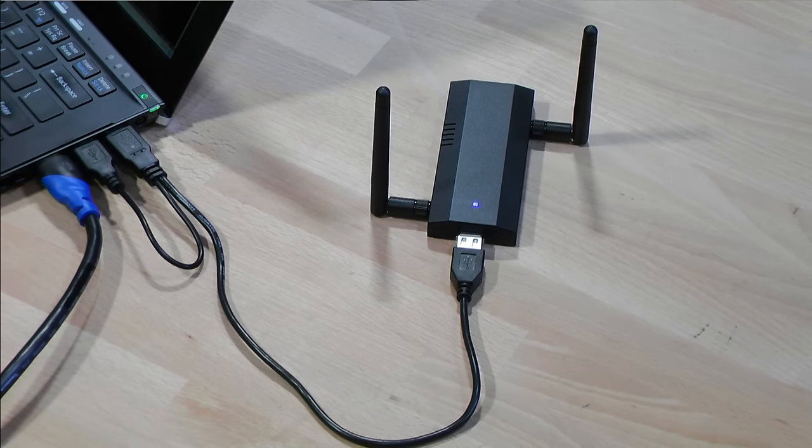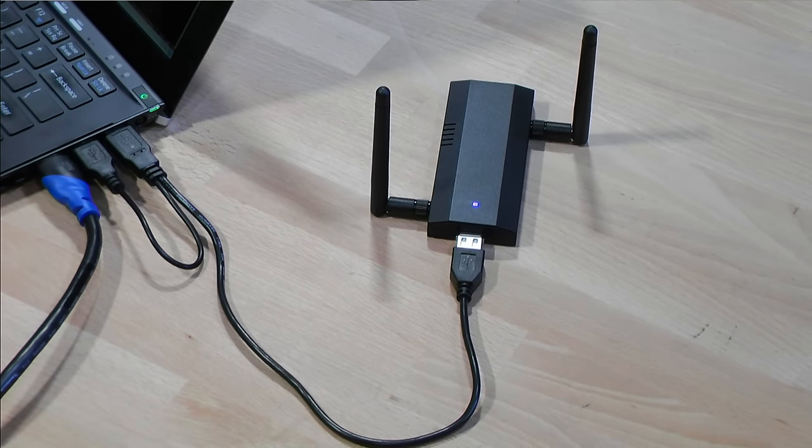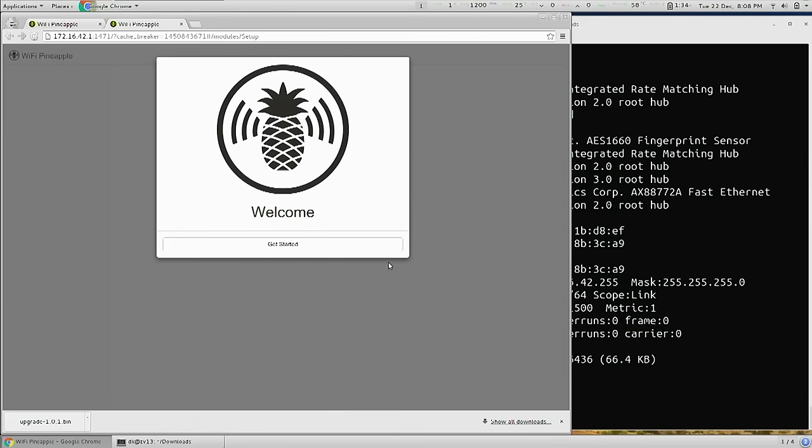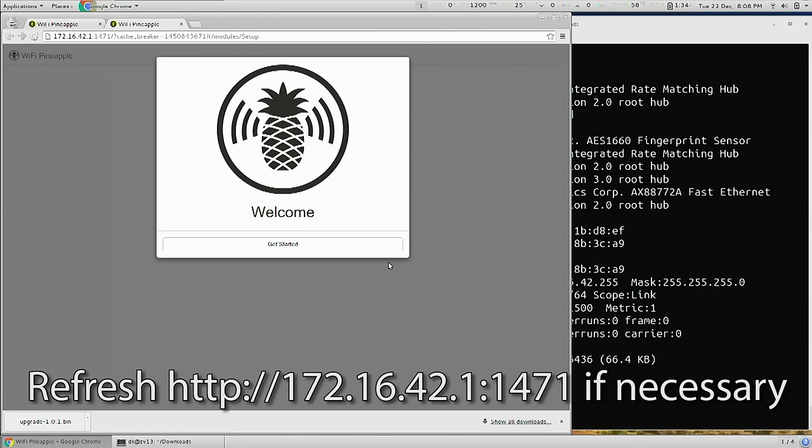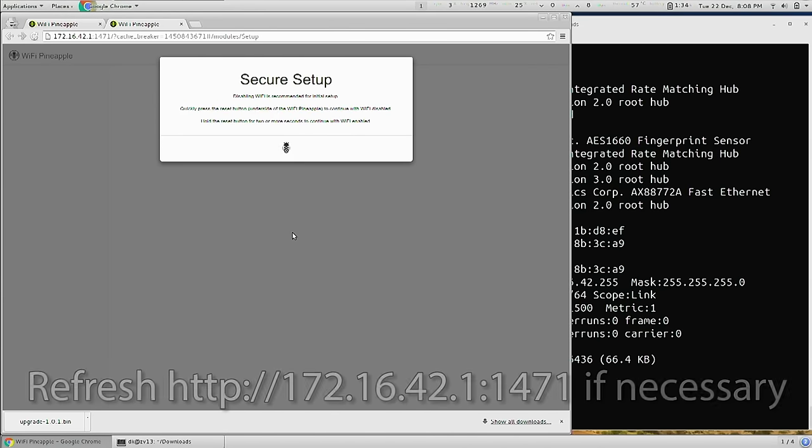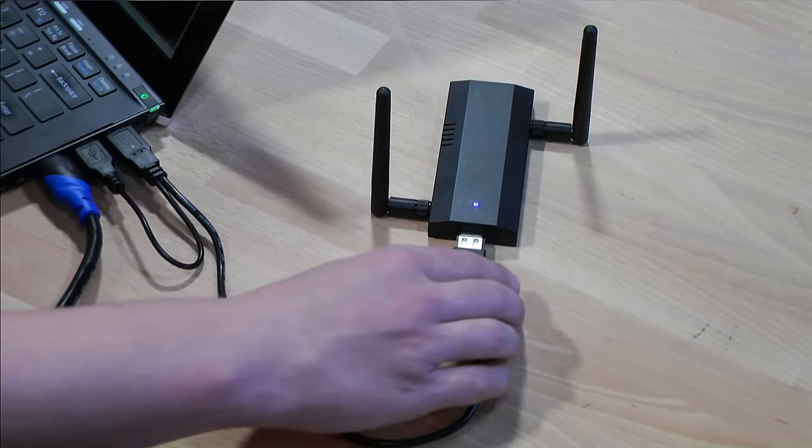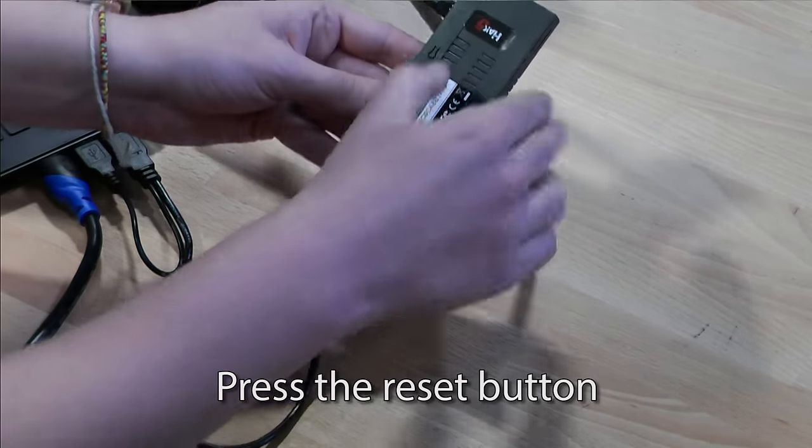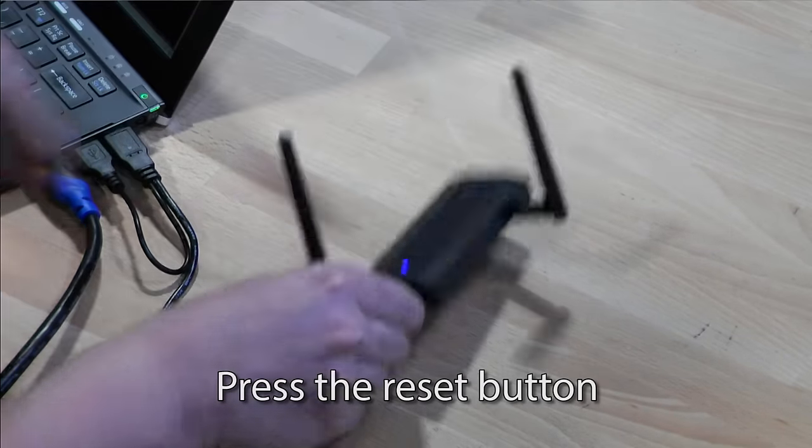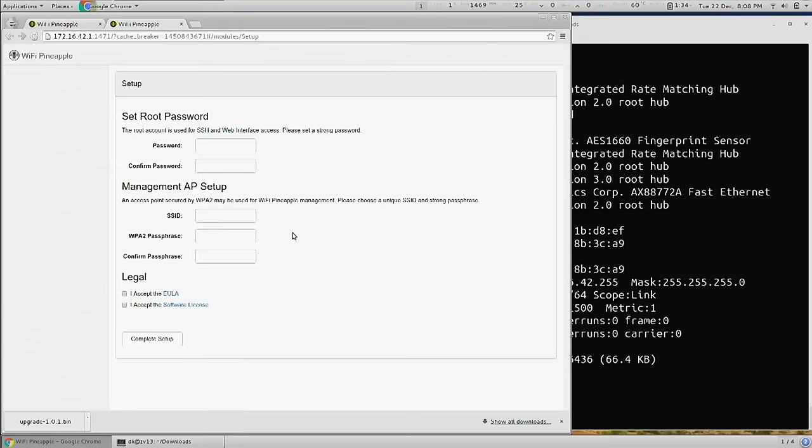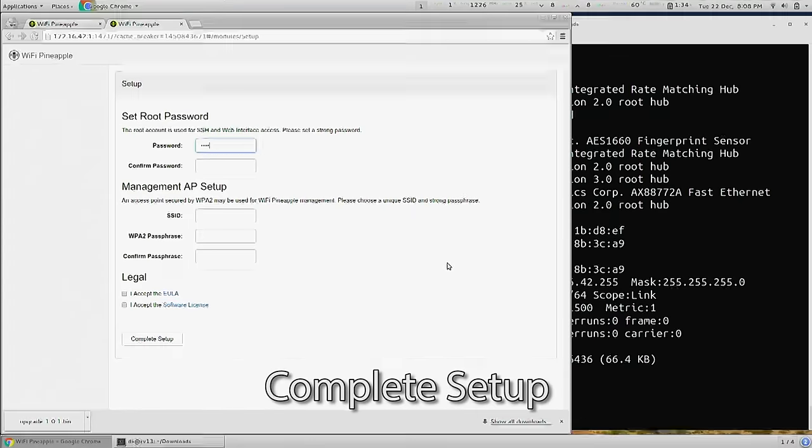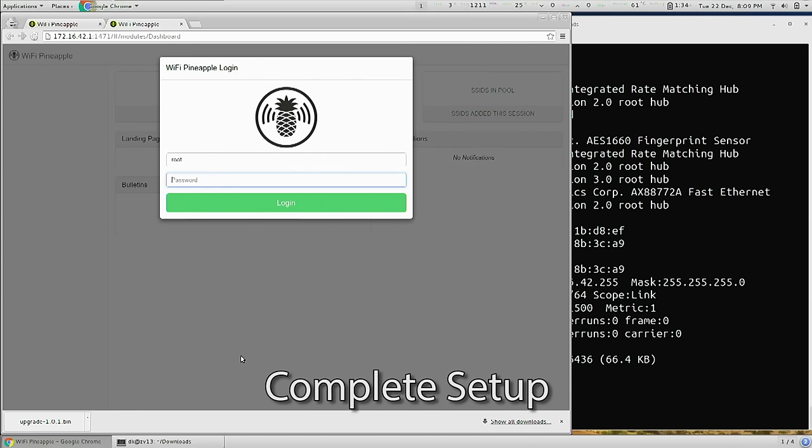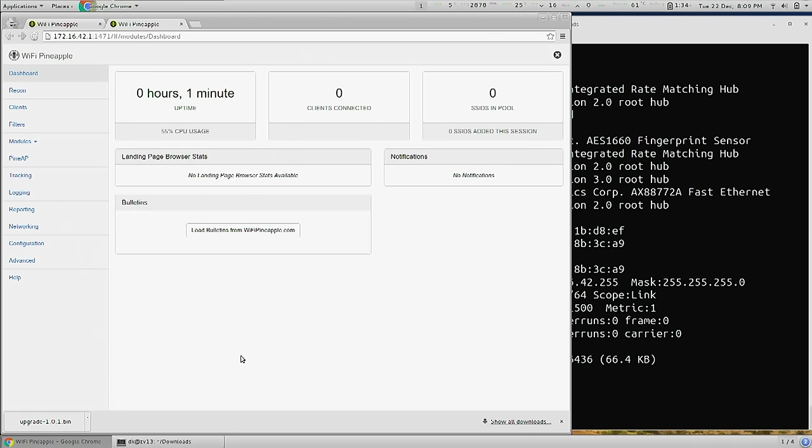The firmware flashing is complete, the blue light is solid, and we're greeted with this welcome page. If not, refresh the browser, and the next step is to click getting started. Now for secure boot, we need to set it up by pressing the reset button to verify our ownership of the device. And we will be asked to set our passwords and SSID. And we'll log in. And our Wi-Fi Pineapple Nano is now set up.